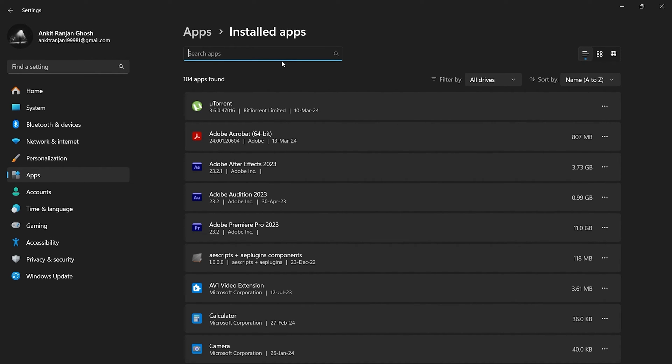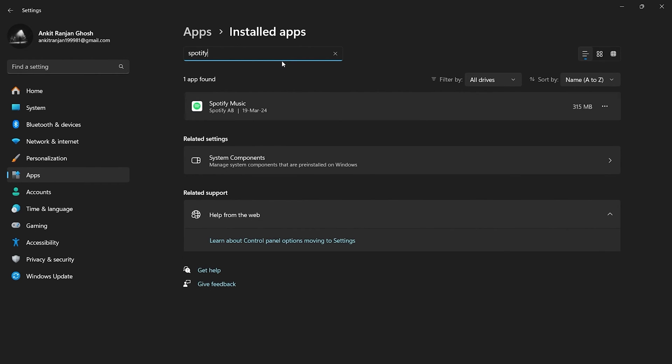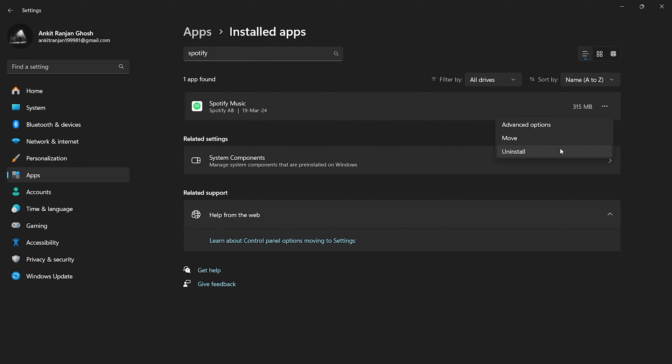In the search bar at the very top, type the name of the app that you want to uninstall. Once the app is visible, go to the right side to the three dots icon, click on it, and select uninstall.